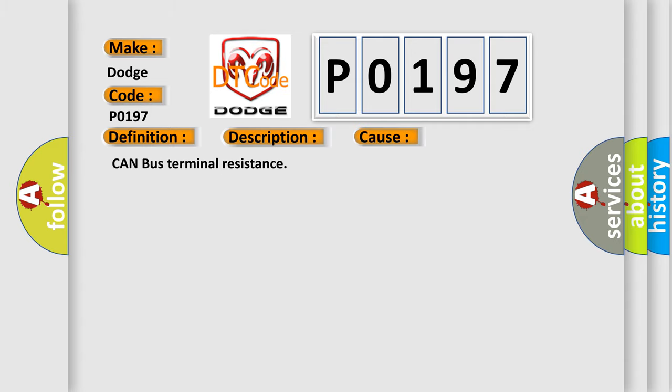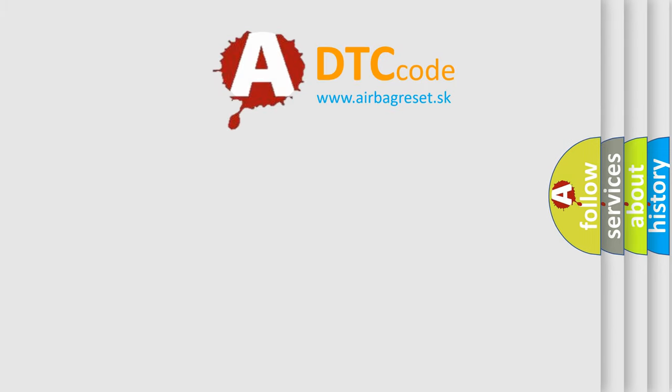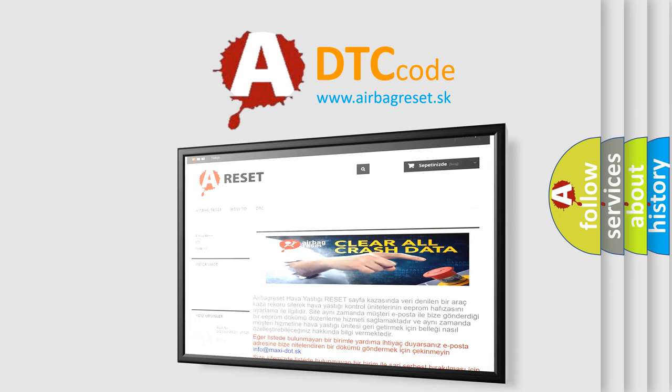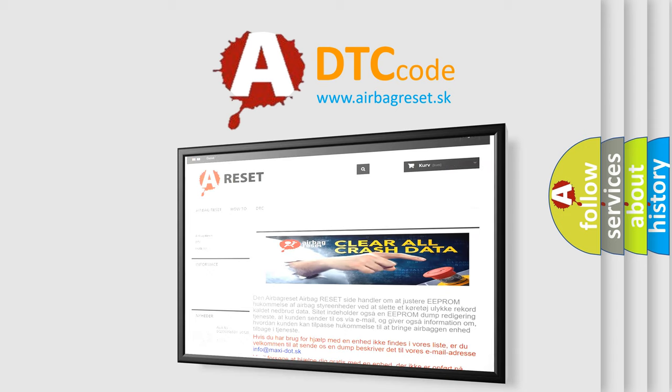The Airbag Reset website aims to provide information in 52 languages. Thank you for your attention and stay tuned for the next video.